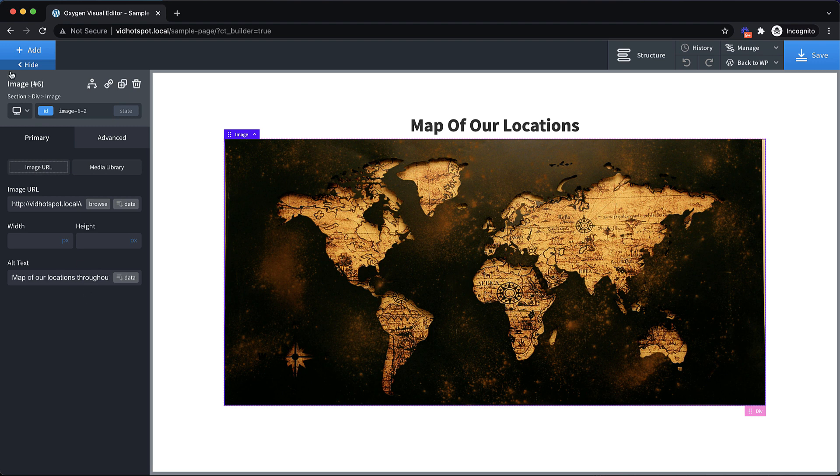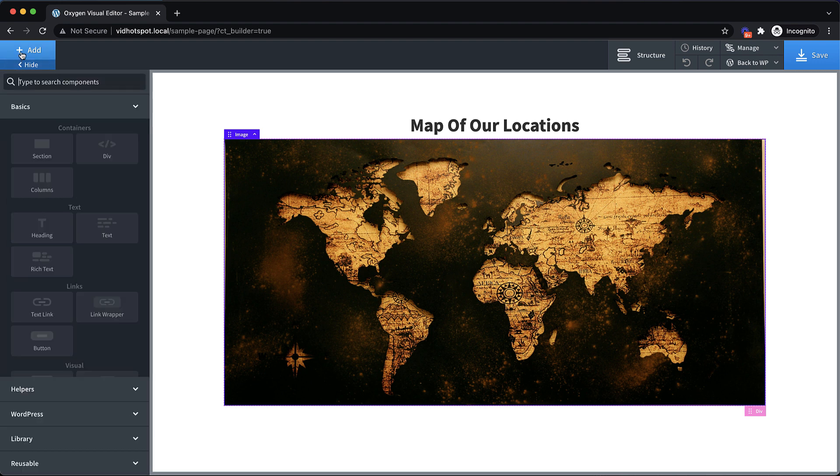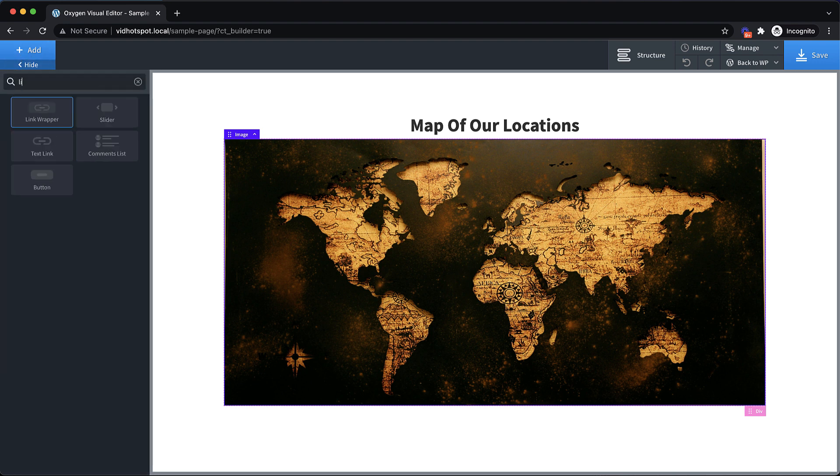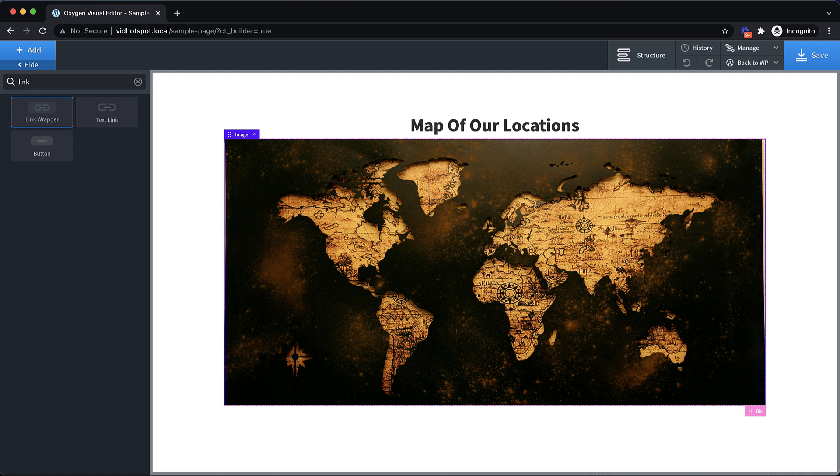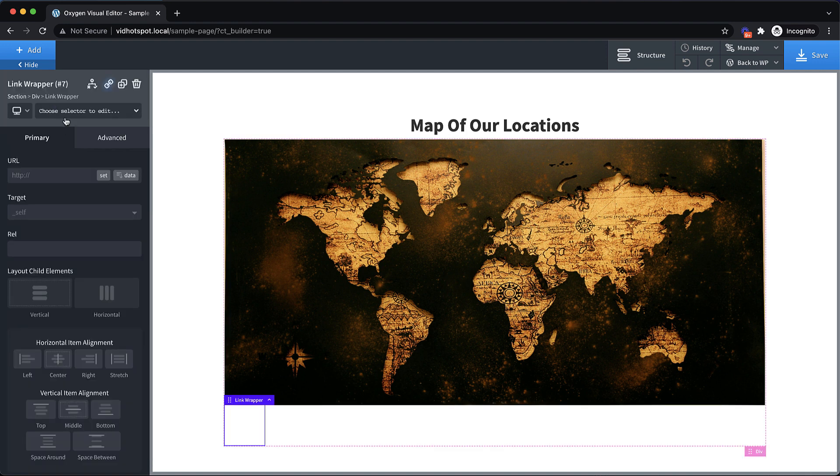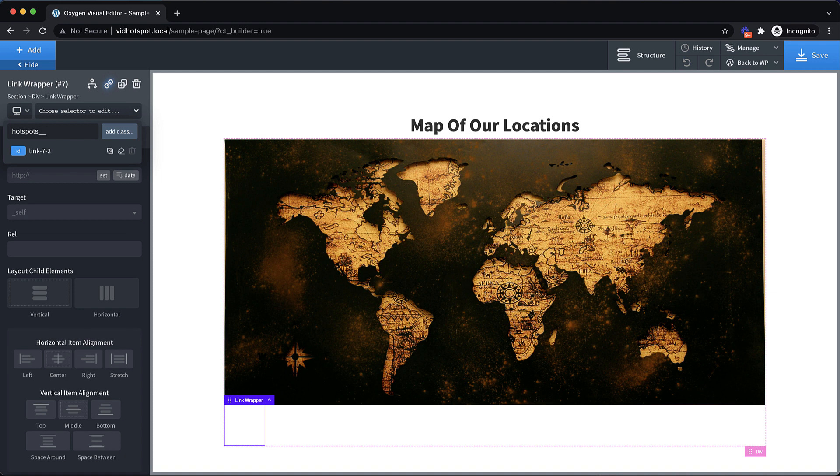Now we're going to drop in our first marker. Now this is going to be a link wrapper. Normally we would just use a div, but because we need this to be keyboard focusable, we're going to use a link wrapper and because we want it to be clickable. So ideally if this was a map of our locations, each of these link wrappers would have a link pointing to the page for that specific location. And we're not using a text link because we don't want any text actually within the link. So let's drop in a link wrapper here and let's give it a class of hotspots underscore underscore marker.